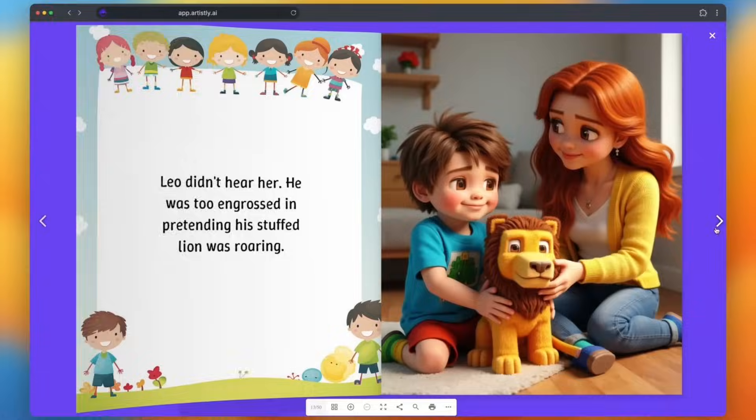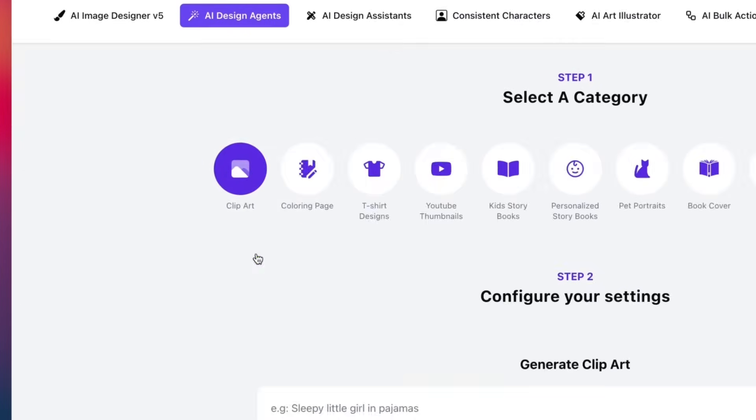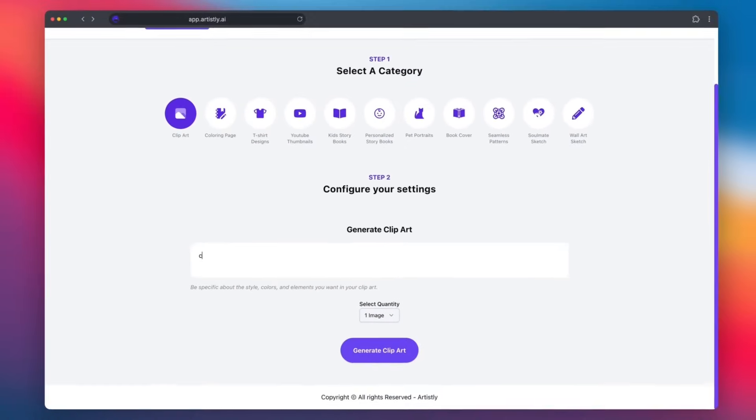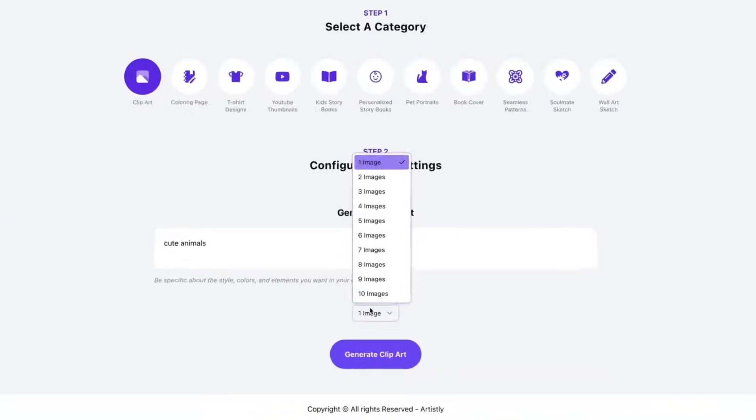Thinking of designing custom clip arts to sell online? Input your concept and immediately generate bulk clip art ready for your customers.